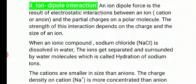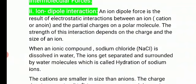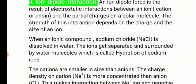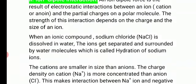For example, comparing Na⁺ (charge +1), Mg²⁺ (charge +2), and Al³⁺ (charge +3) with water molecules — Al³⁺ has the strongest force of attraction with the water molecule, Mg²⁺ is less, and Na⁺ has the least. Greater the charge, stronger the strength of interaction with the polar molecule.